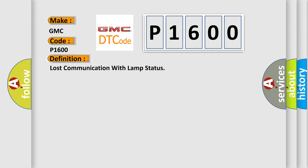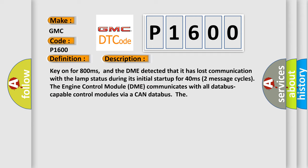And now this is a short description of this DTC code. Key on for 800 milliseconds, and the DME detected that it has lost communication with the LAMP status during its initial startup for 40 milliseconds, 2 seconds, 2 message cycles. The engine control module DME communicates with all data bus capable control modules via a CAN data bus.